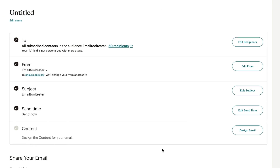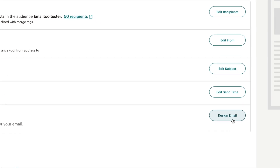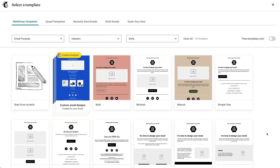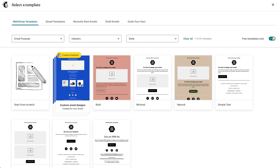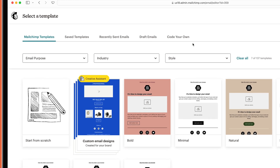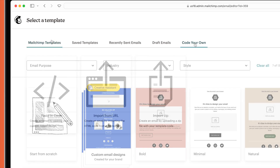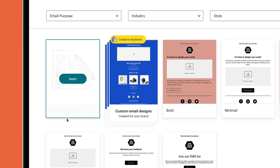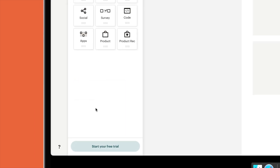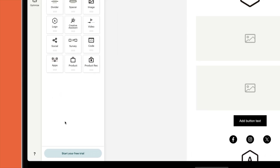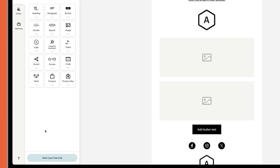Once you've added your subject line, sender name, and other basic details, choose a template. As you can see, there are a variety of designs that you can filter by layout or theme. I'm not a big fan of the free templates, which look quite outdated, but luckily you do have the option to import a template from elsewhere. For this tutorial, we'll use the Make an Announcement layout, which can be used to share details about a sale, event, or other big news.